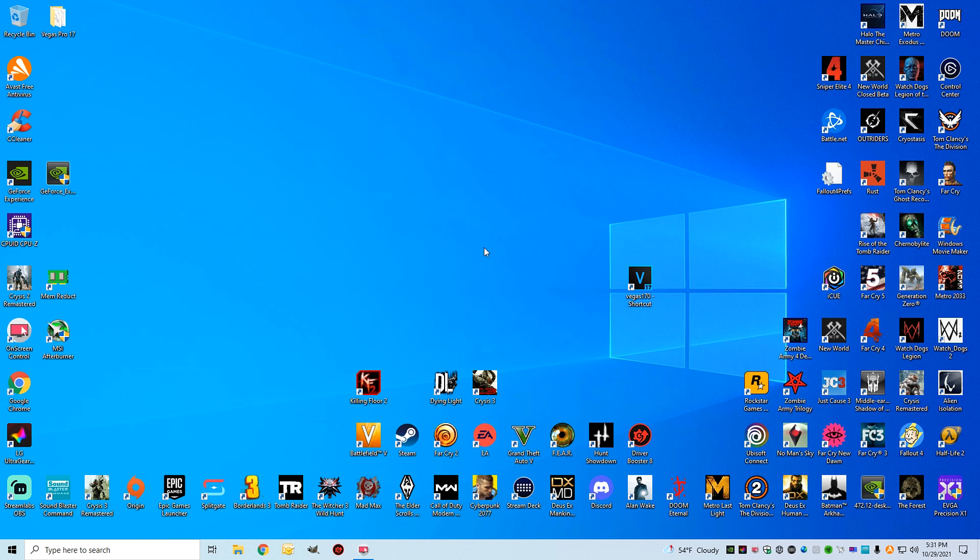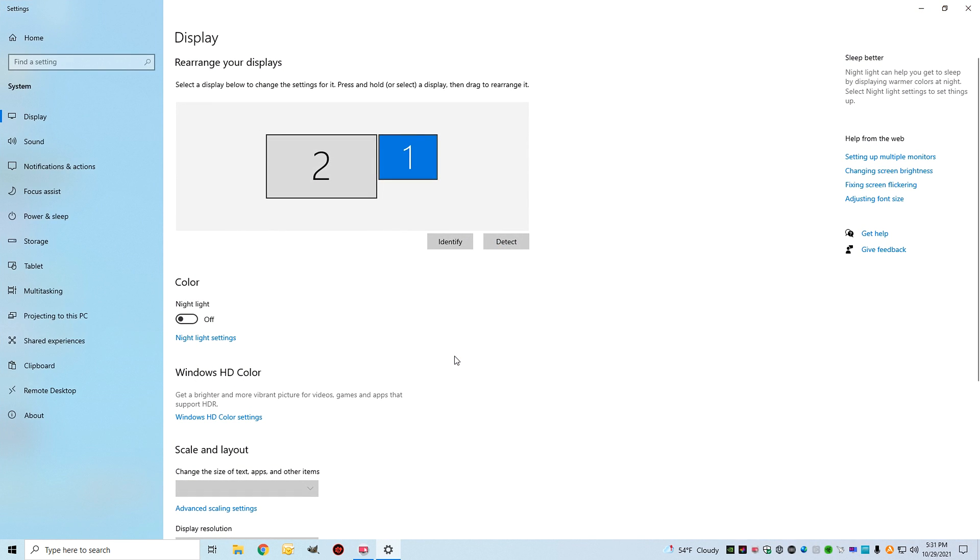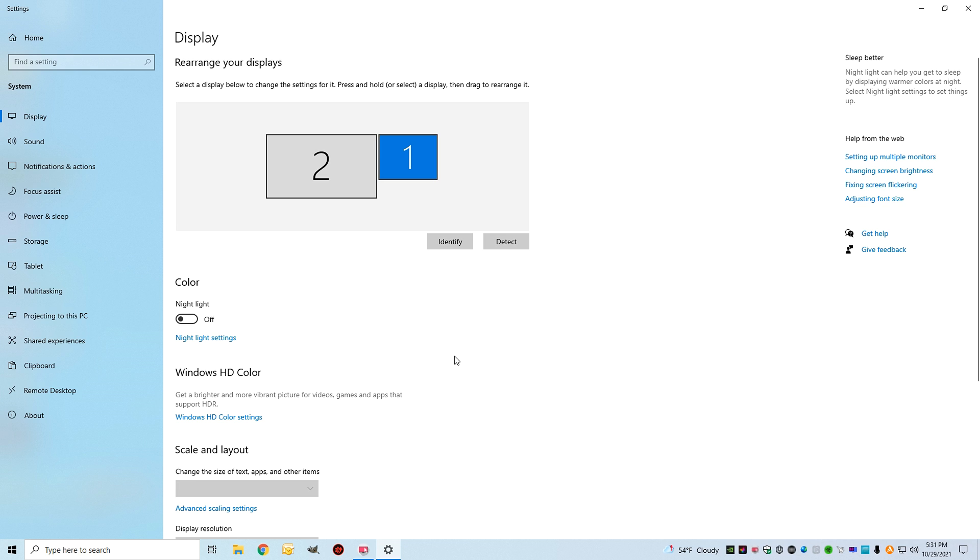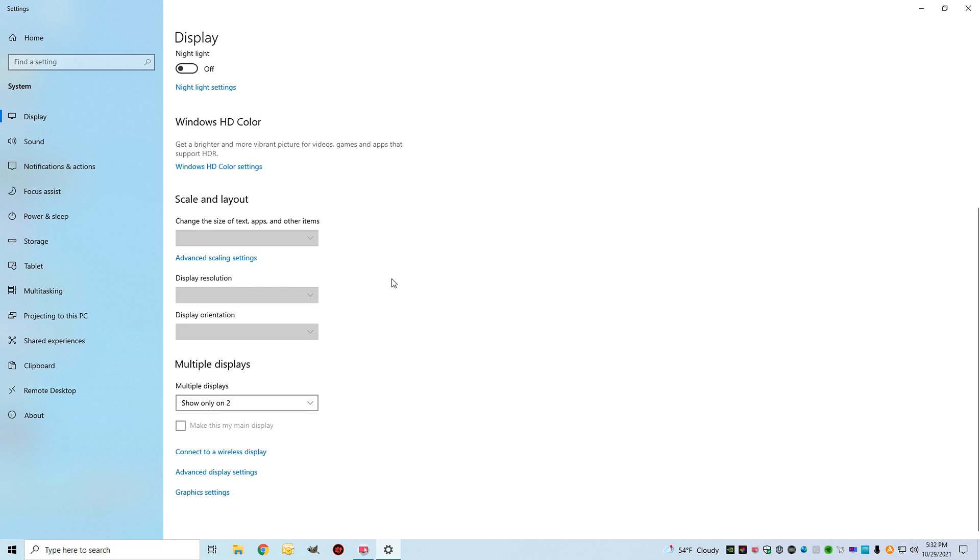First thing to do is just right-click on your desktop and you see display settings, open that. When you come in here you're going to see I have two monitors going on. Here's my LG and here is my 1080p monitor that I'm doing the video on, as you see here.